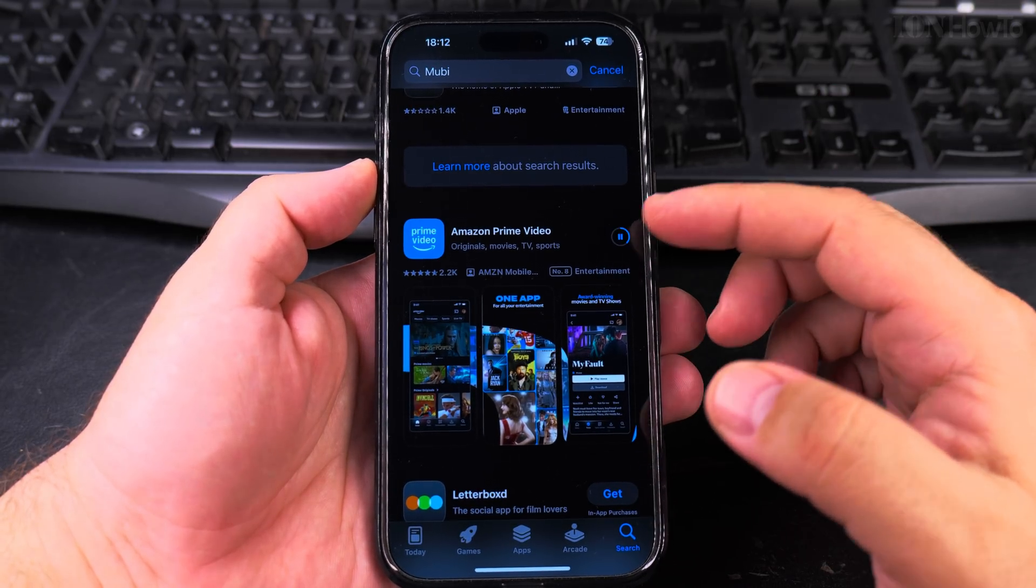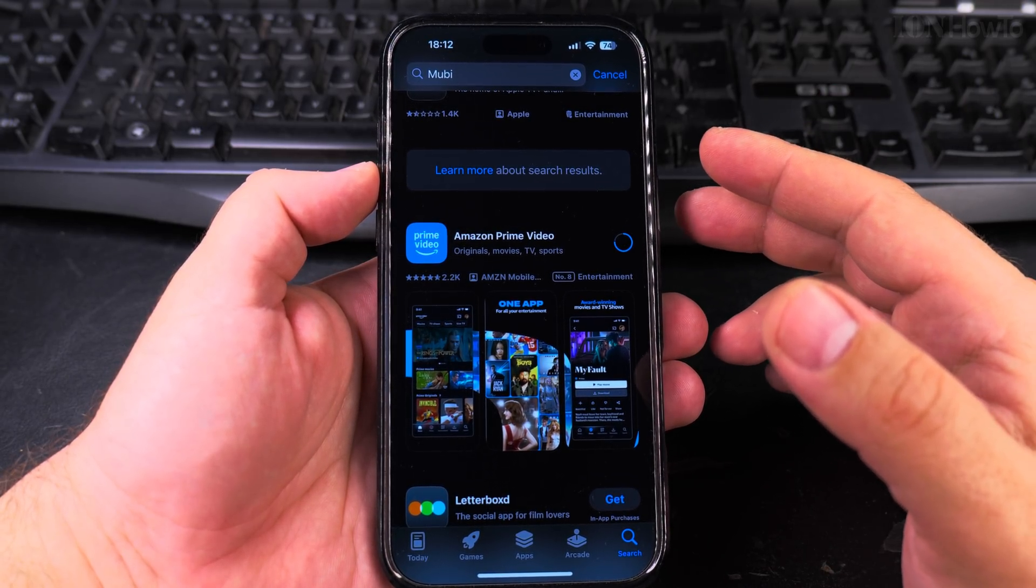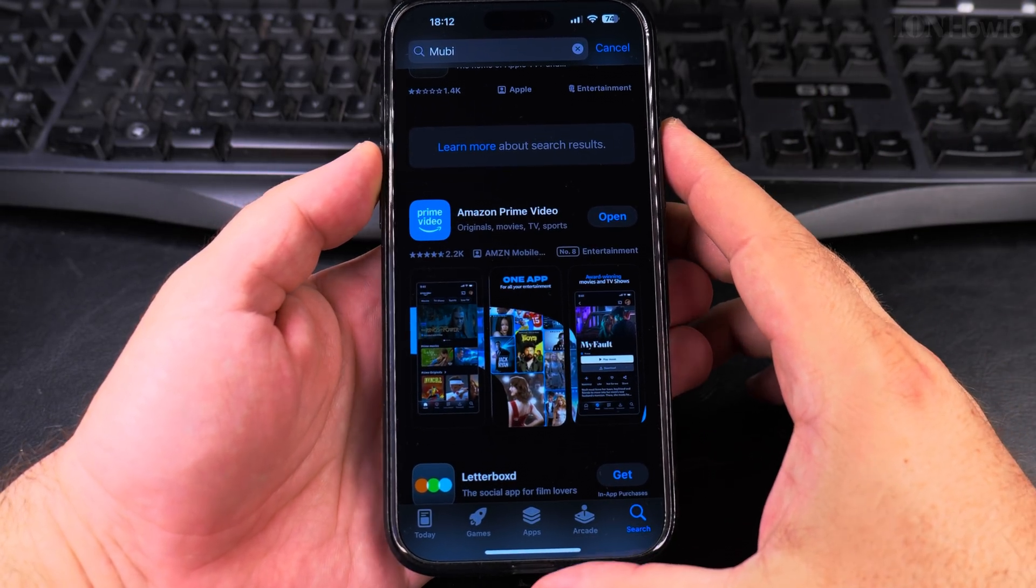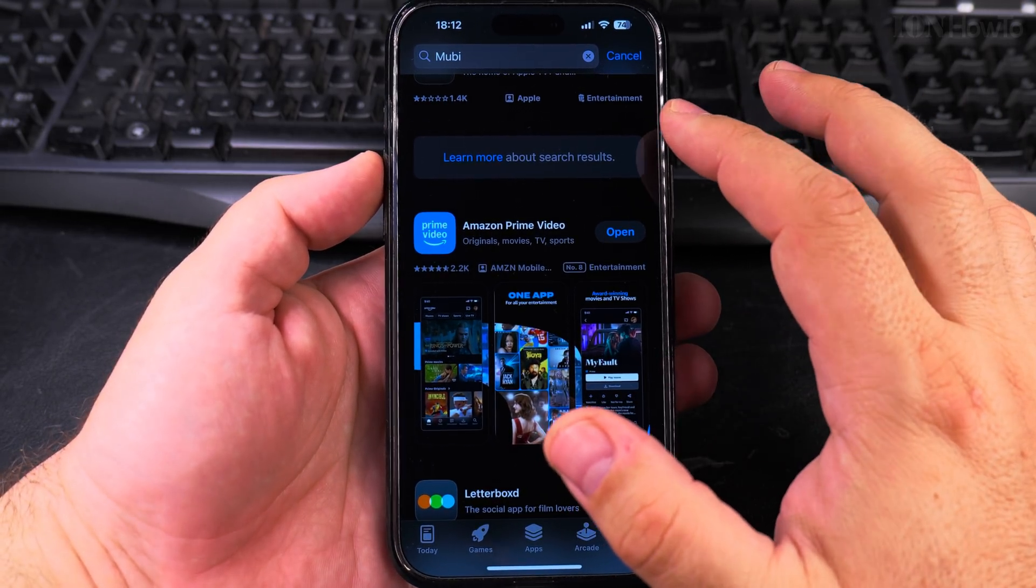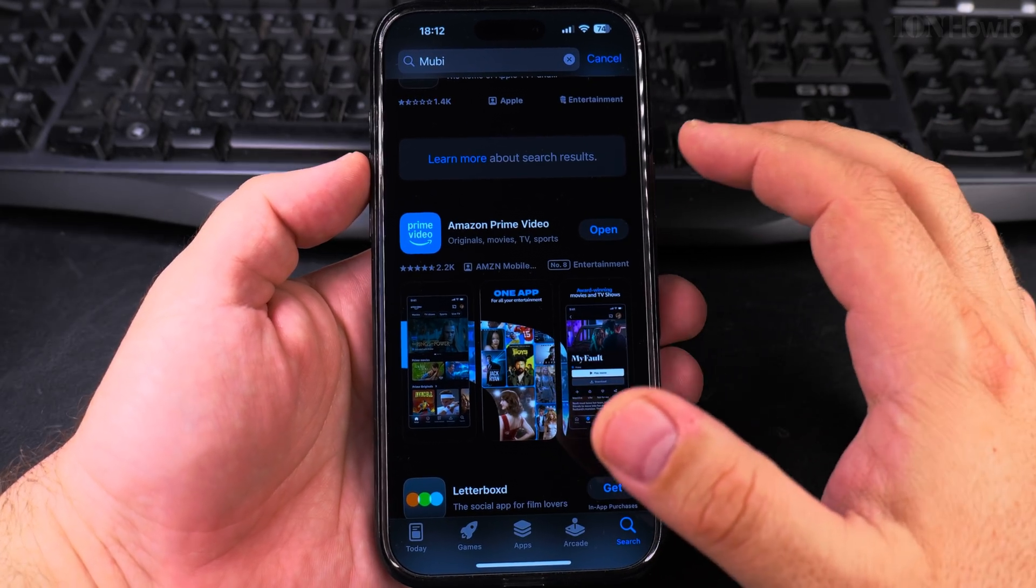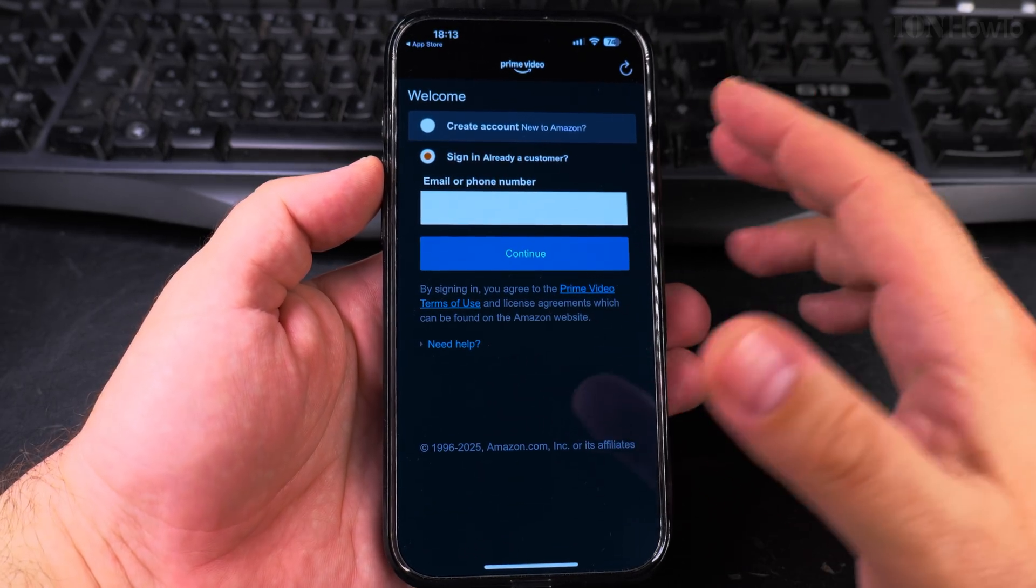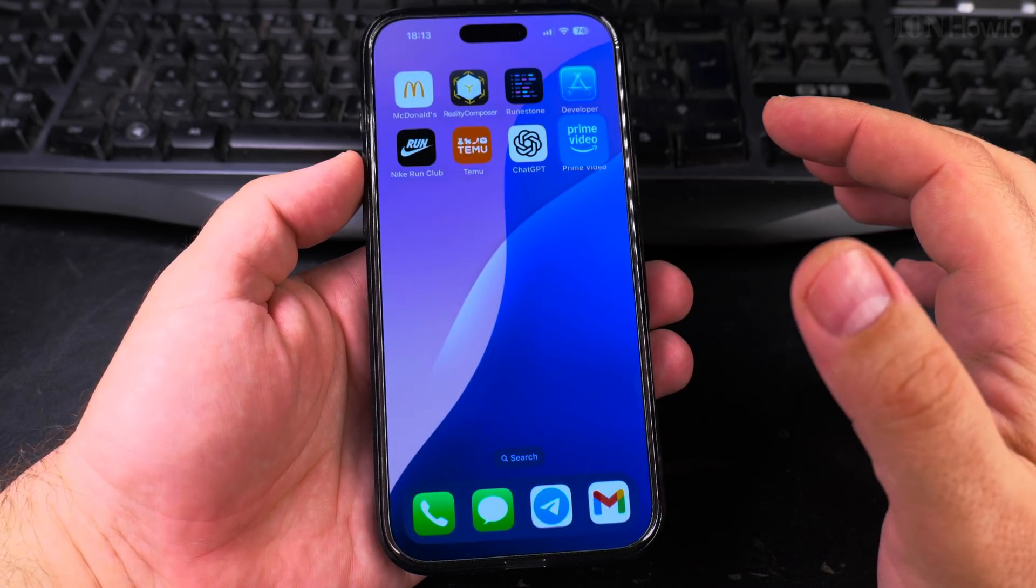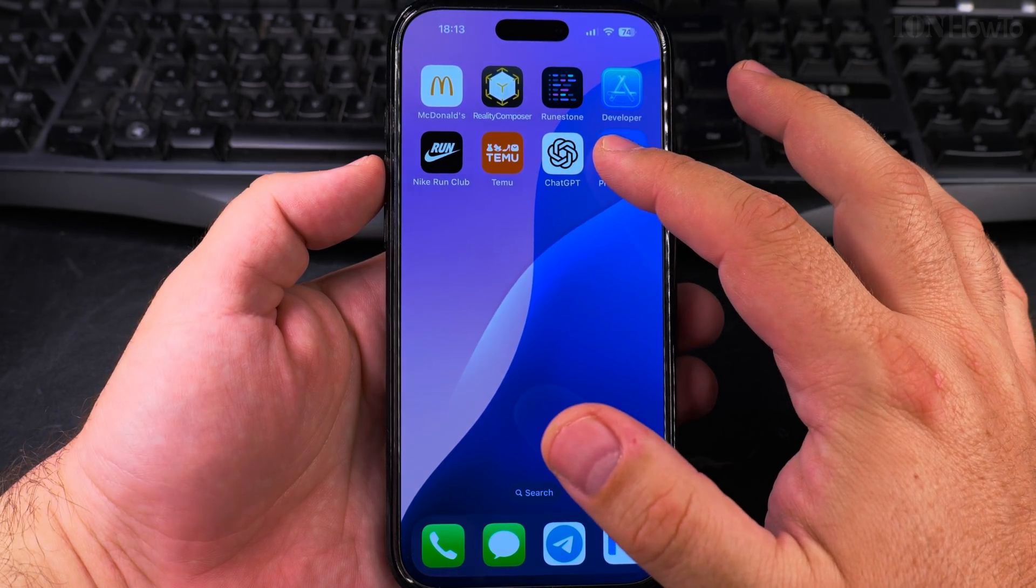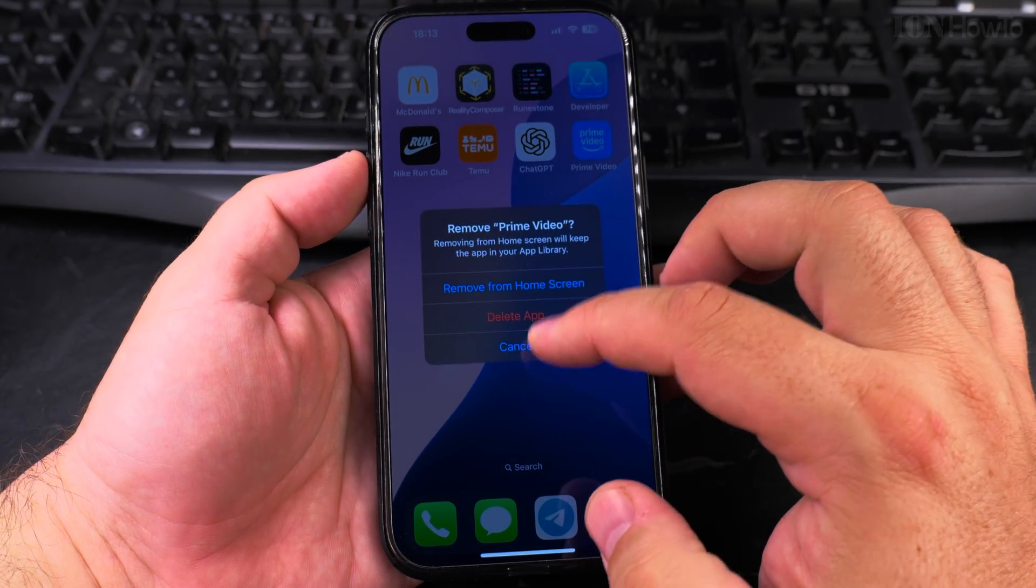It might ask you for the password as an extra security feature, especially for apps that have purchases. Here the app is ready and I can use it. To remove the app, you can long press on the app, delete app, and that's all.